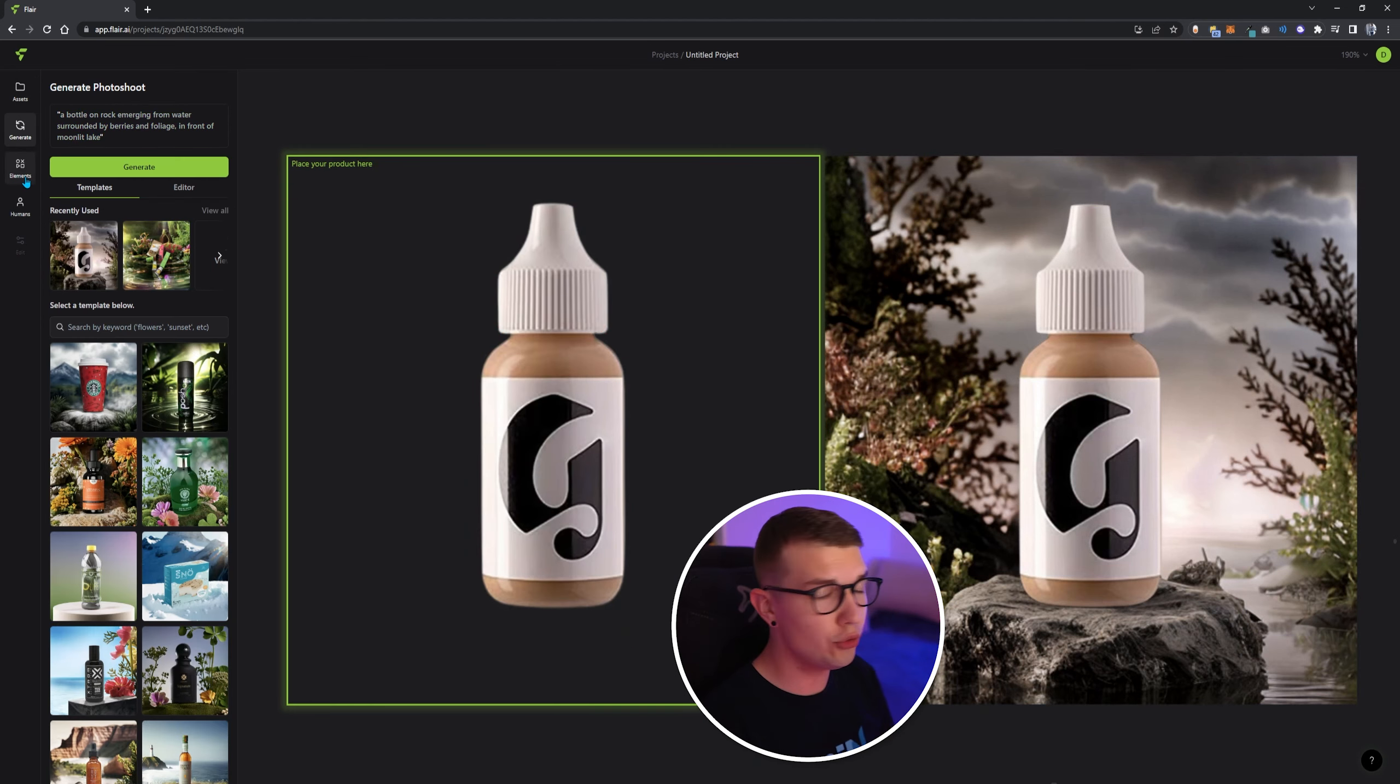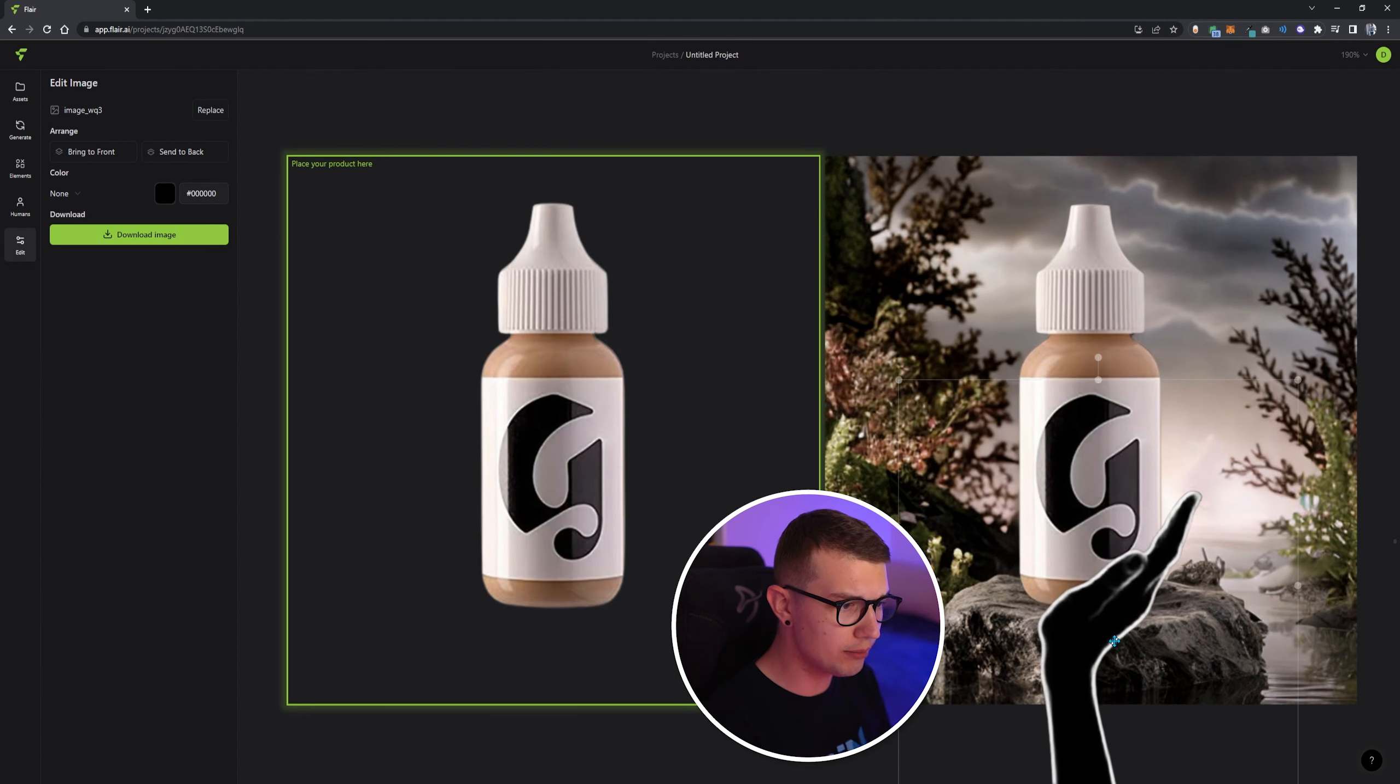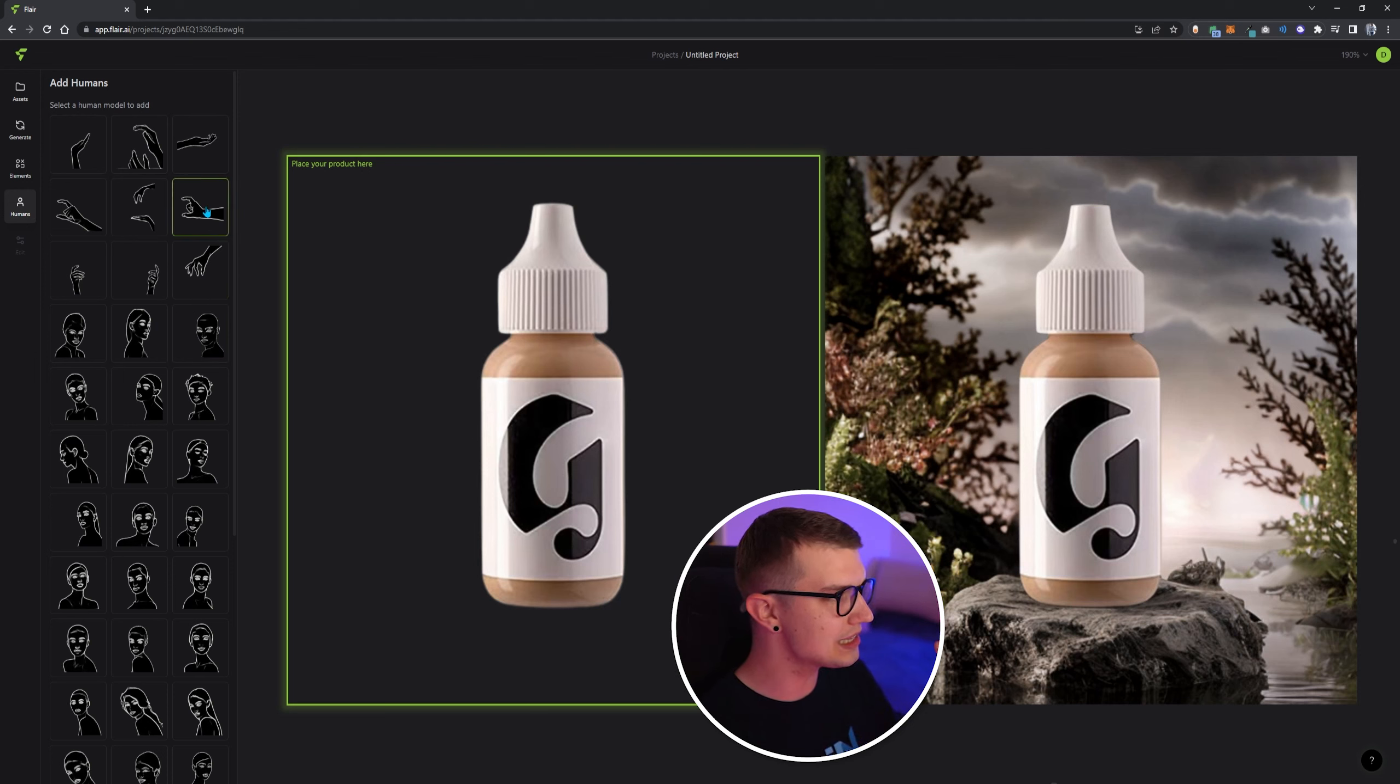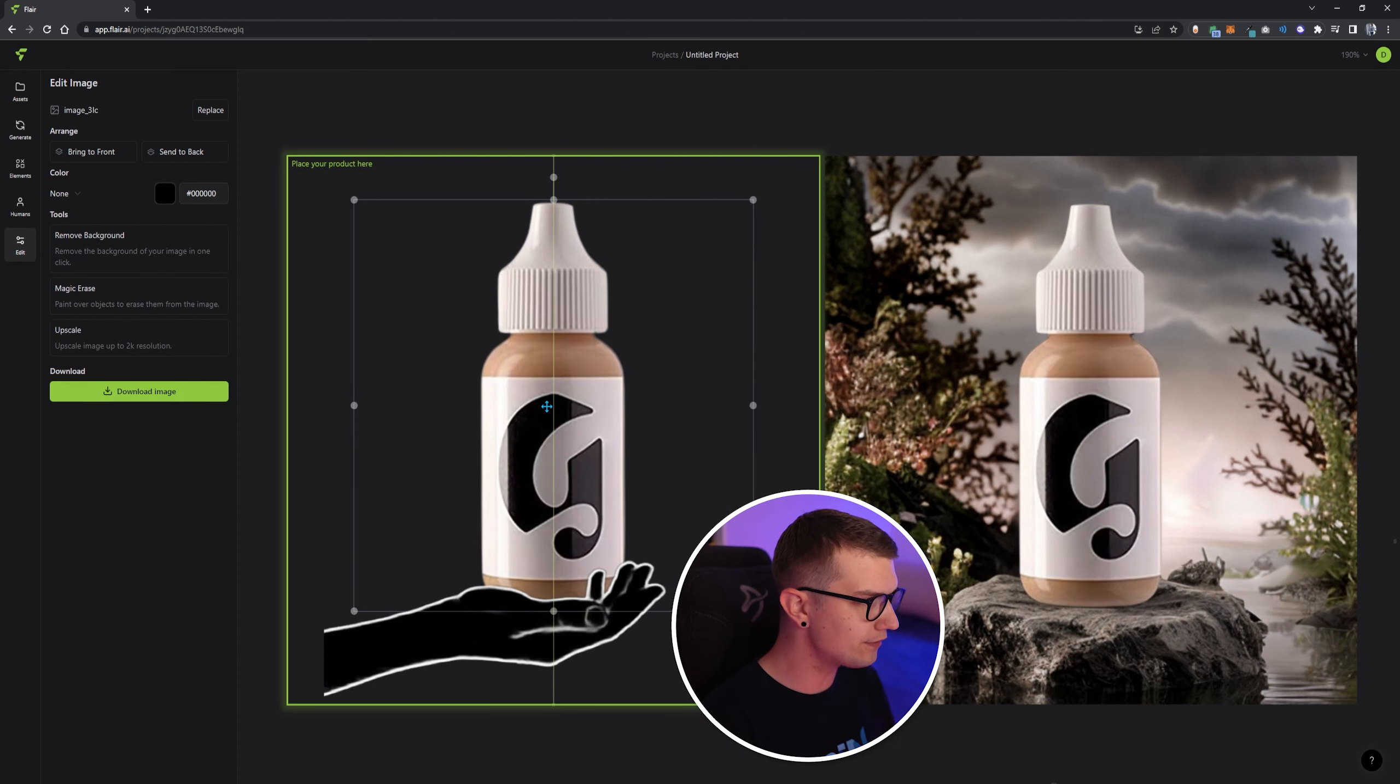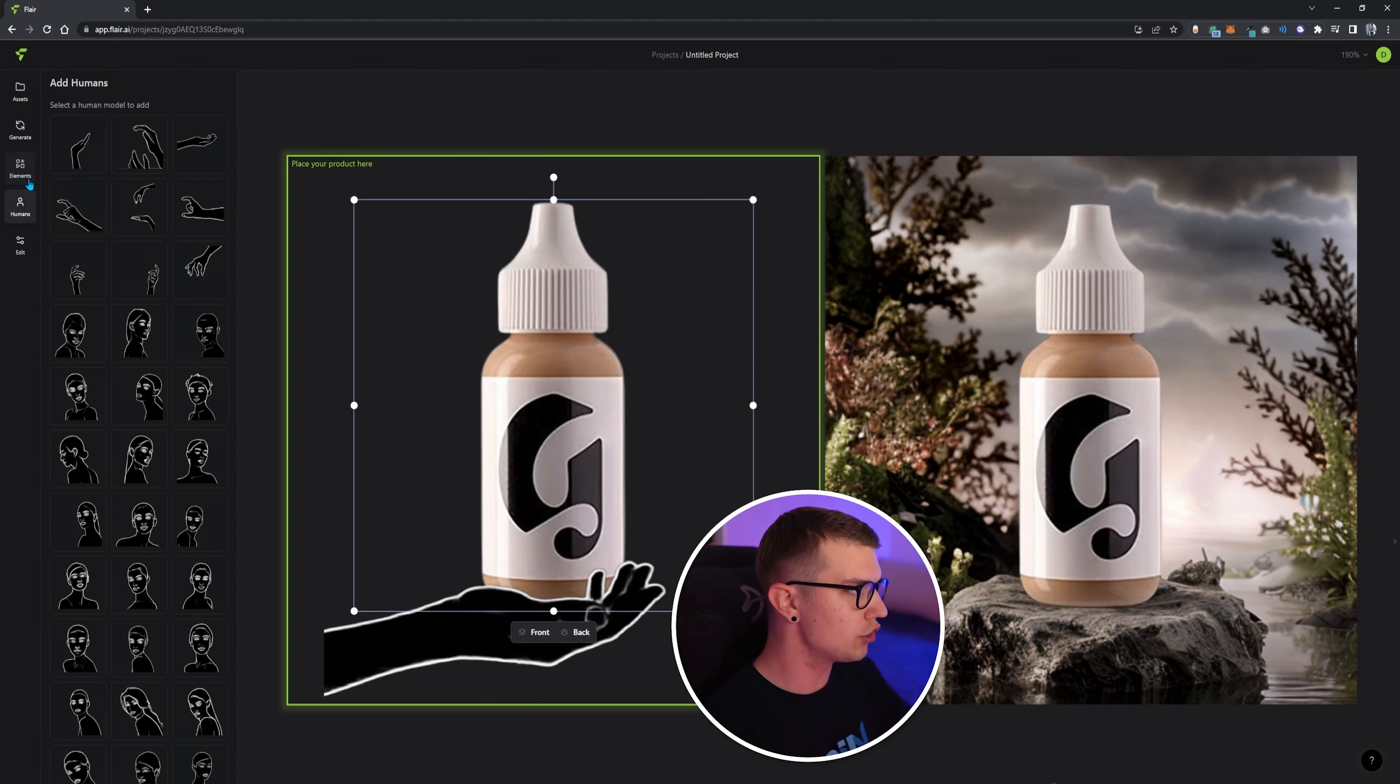What you can do is even go to the human tab on the left and add the human model. So if you click this, it will actually add the human model holding the exact product. So whatever you want to do, if you want a face, or you want hands, for example, for this, I'm guessing this would be the best. So you can add the human touch right here, and then have the product over here. And if you create the image, it will actually have the human holding the product just like that.